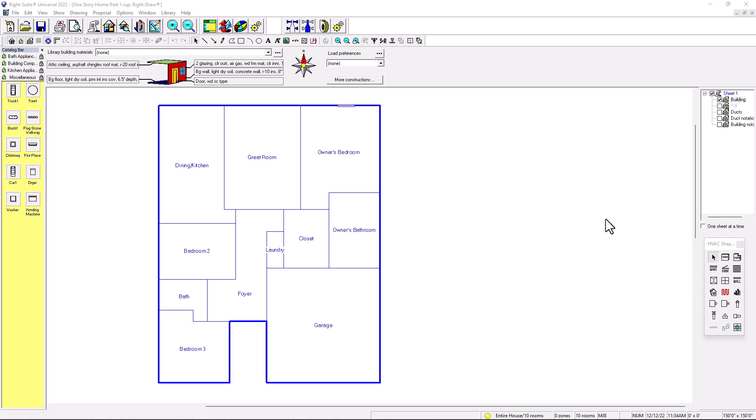Hello, this is Renberto and this is the HVAC is my channel. Today we're going to be talking about one story home part two. In this video we will show number one: project information and how to fill that out, number two: how to check the orientation, and number three: we're going to add windows and doors. Let's get into it.